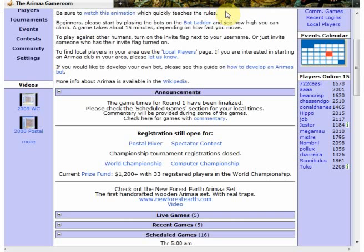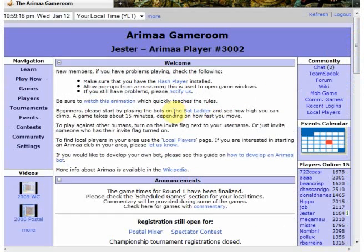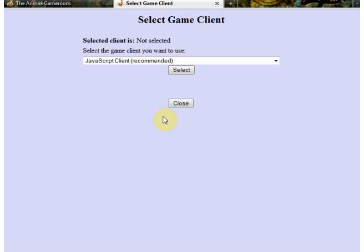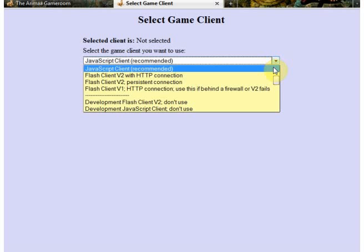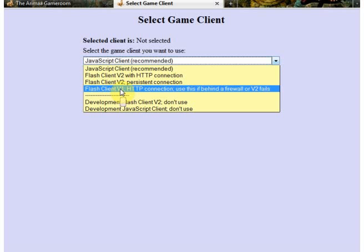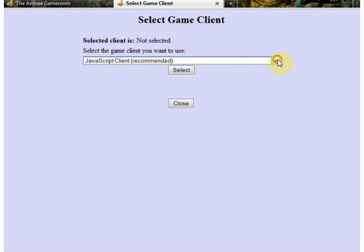A problem some people have is that the game client doesn't seem to be loading properly — sometimes the board can look as though it's full of little white boxes. What you might want to try is changing the client you're playing with. If you go to settings, then game client, you can choose a different client. There's the JavaScript client which is what you'd usually have. If that's not working or you can't enable JavaScript in your browser, try the Flash client — there's version two, and if that doesn't work, version one. It mostly works the same way as the JavaScript client.